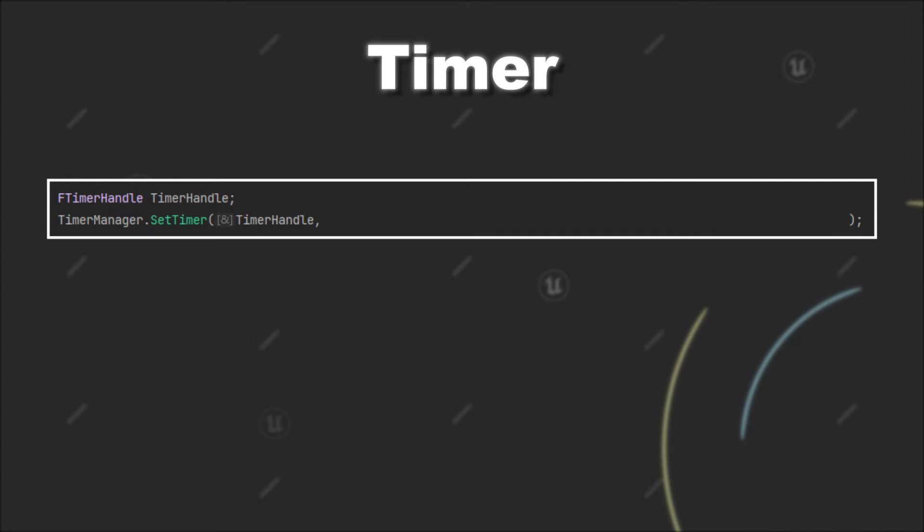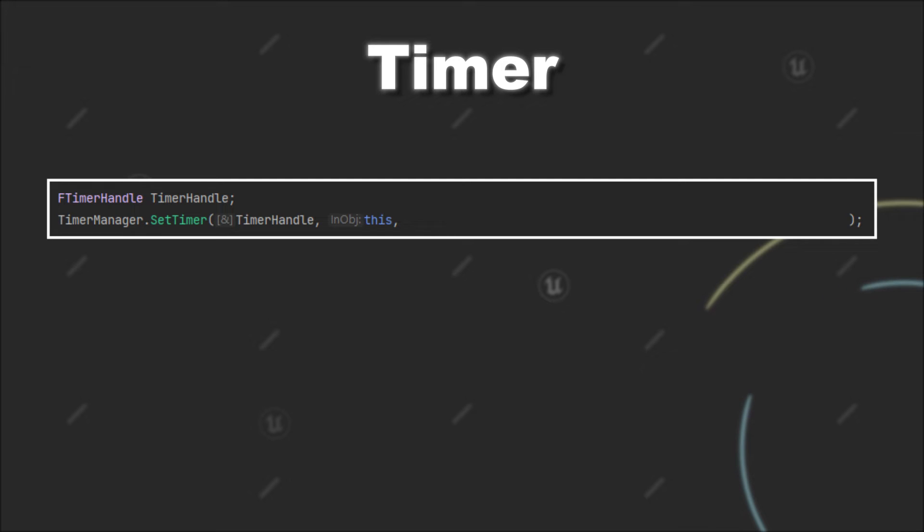The second parameter you have to provide is a pointer to an object you want to call a function on. For example, you can use the 'this' keyword here to use the timer to call a function on the same object.